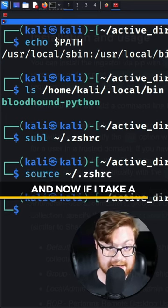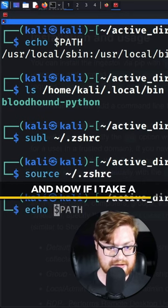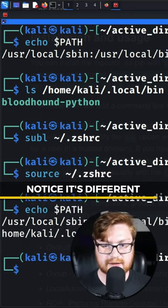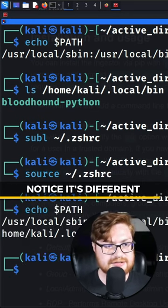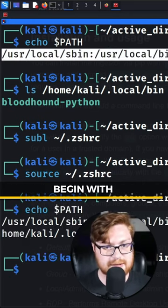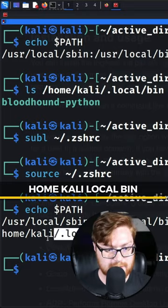And now if I take a look at my path variable, notice it's different from what we had to begin with: home/kali/local/bin.